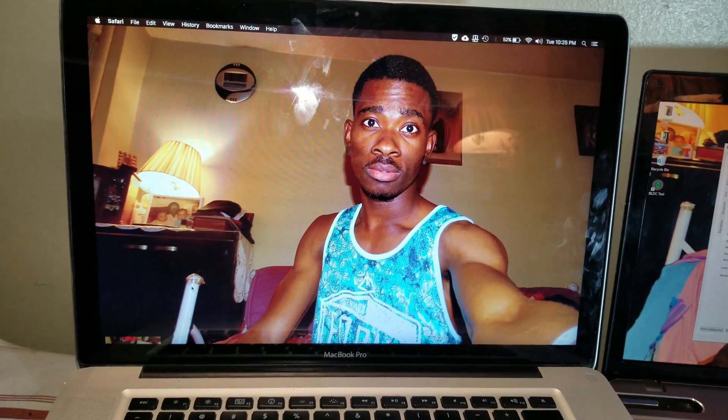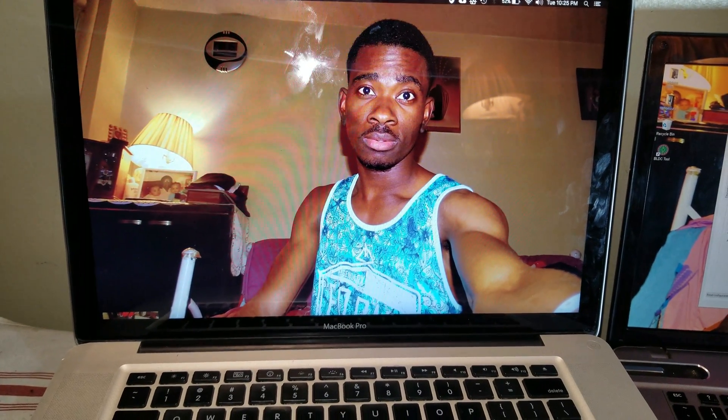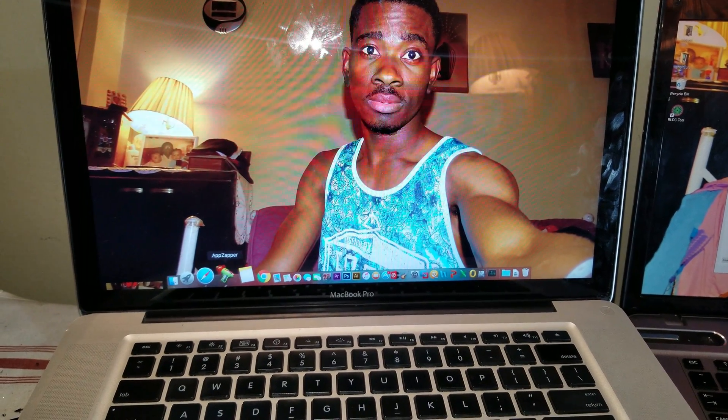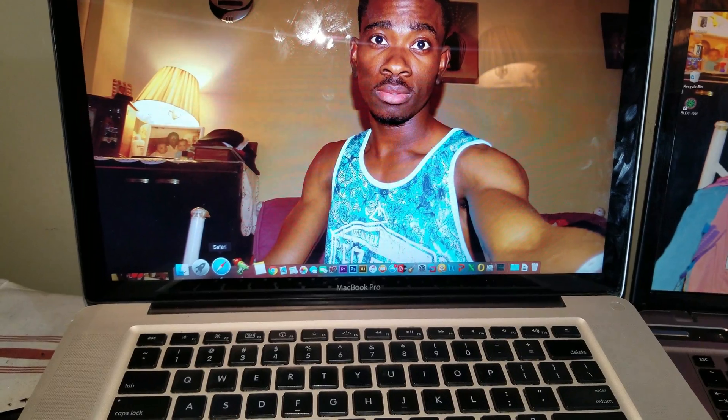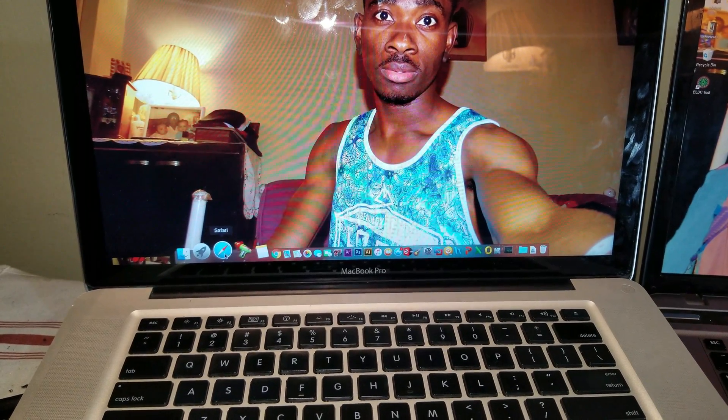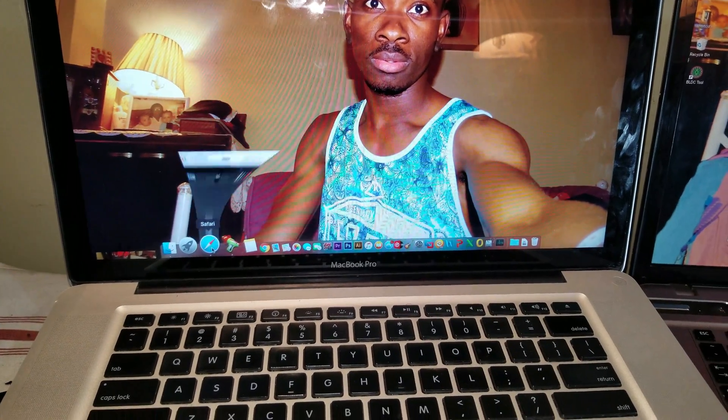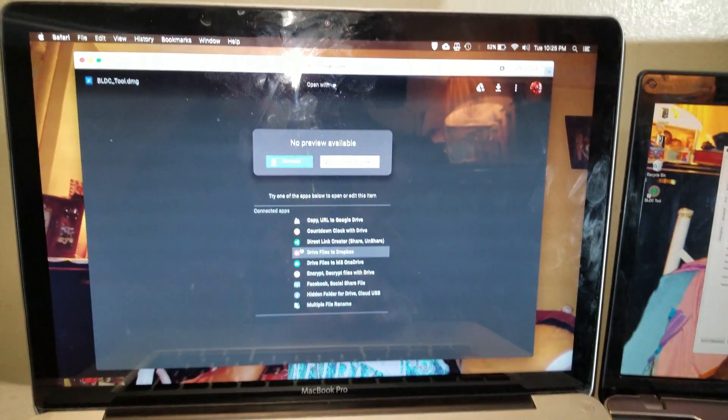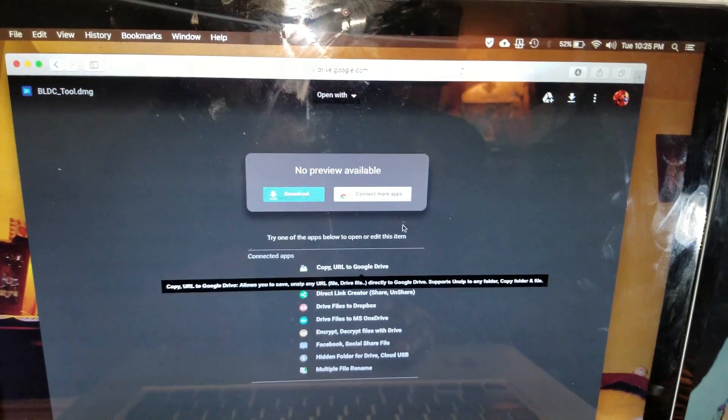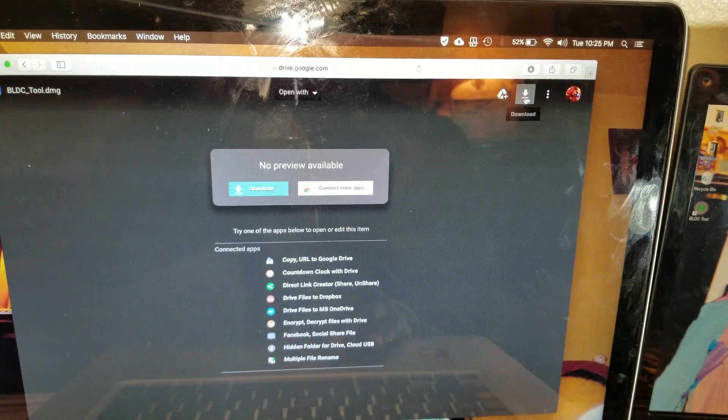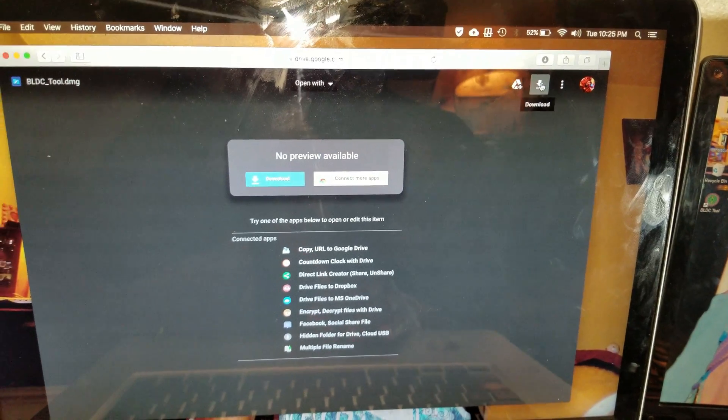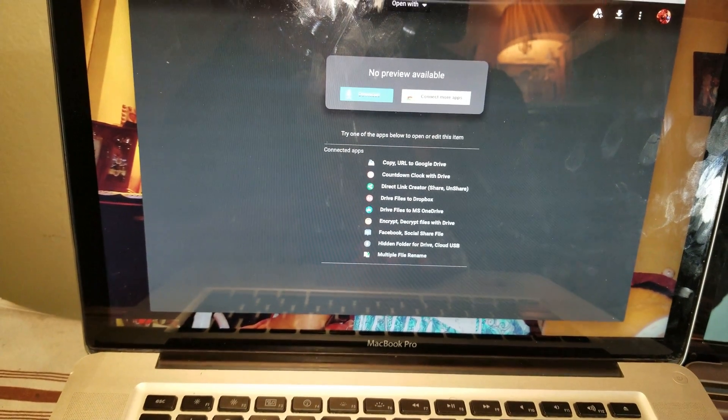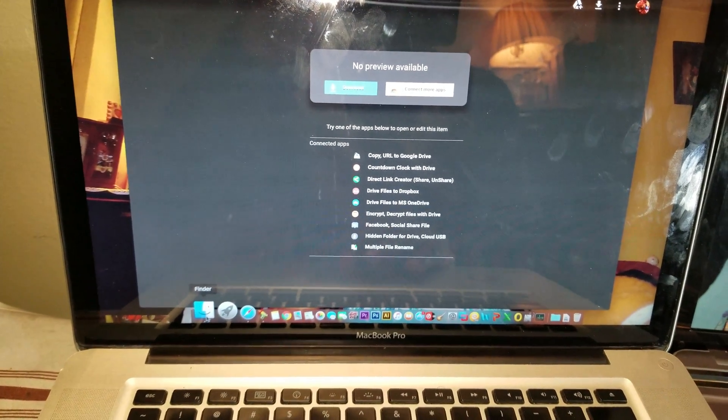As the first time, you are going to scroll down in the video description and click in the link for the Mac installation. And here is the link. Now go ahead and download the file, then locate the file in the finder.